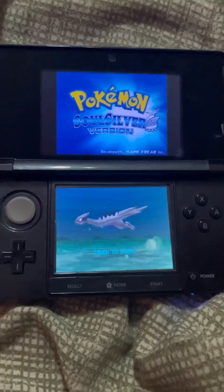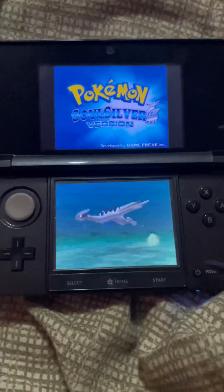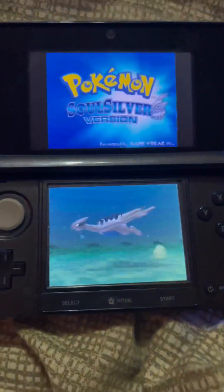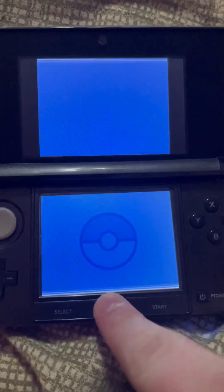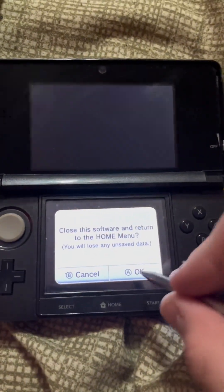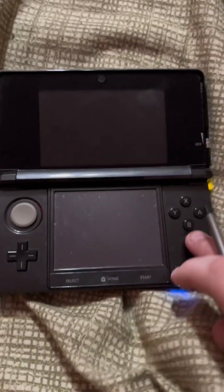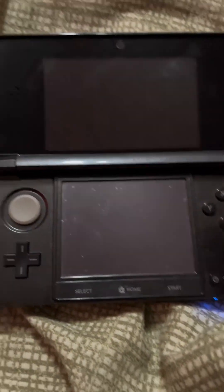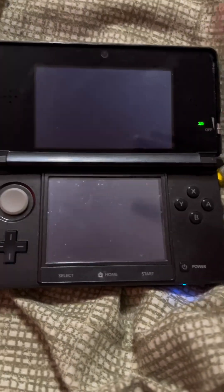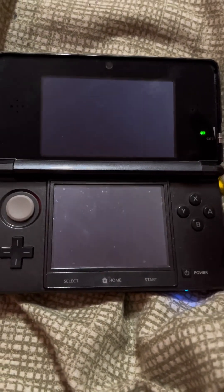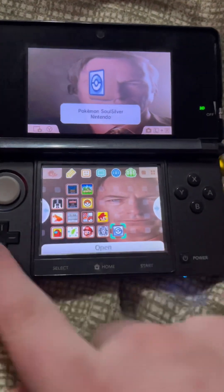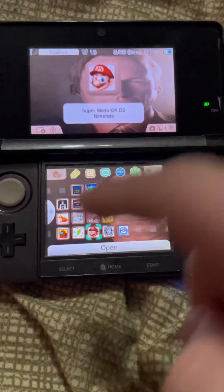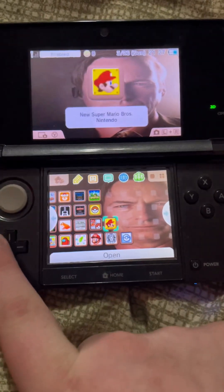So yeah, that's how you put games on from your SD card from a computer onto your homebrewed, hacked, or modded 3DS. You can also do this with Game Boy, SNES, PlayStation 1, NES, and N64 games. As you can see, I have Mario 64, Call of Duty, Super Mario Bros, White Version 2, and Platinum.